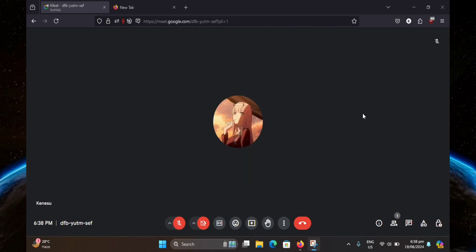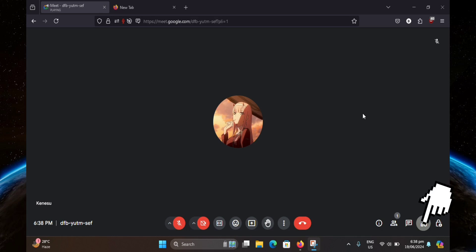So I have two options for you. As you can see, I am already in a Google Meet call. But for the first option, click on Activities in the bottom right.